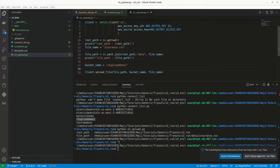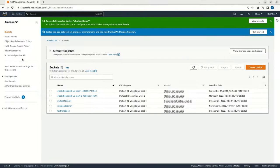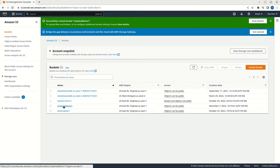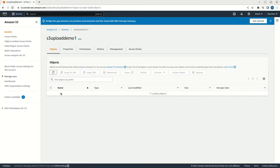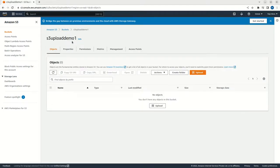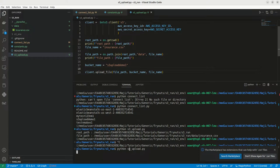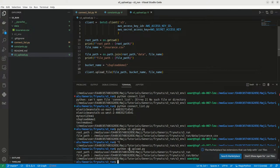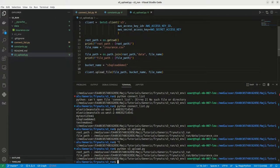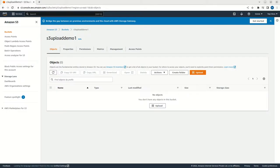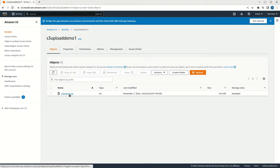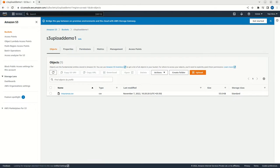Now before running this code, let me show you my S3 bucket. This is the S3 bucket. s3_upload_demo_1 is empty. I am going to run this file - python s3_upload.py. This is printing the root path and the file path. This is successfully run, no error is there. We can just refresh it. See, we are getting that particular file insurance.csv. This is the uploaded file.